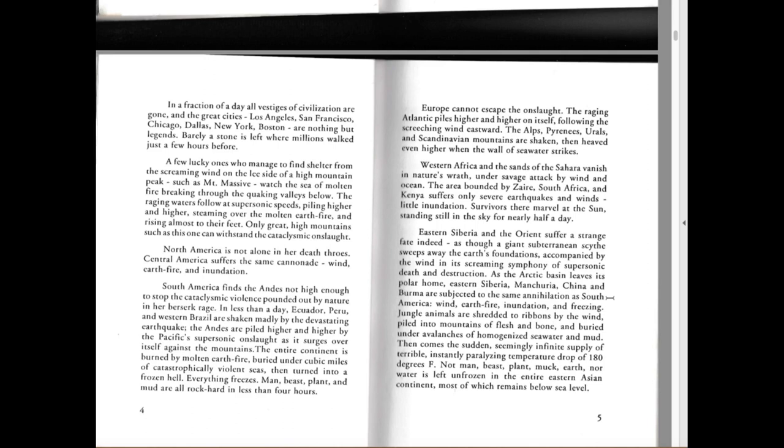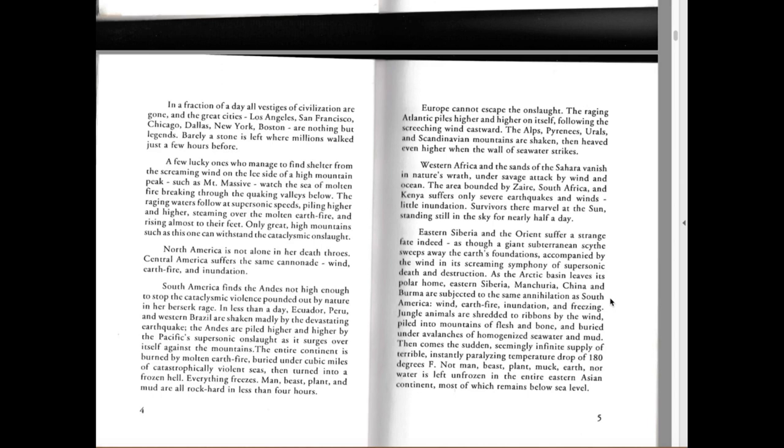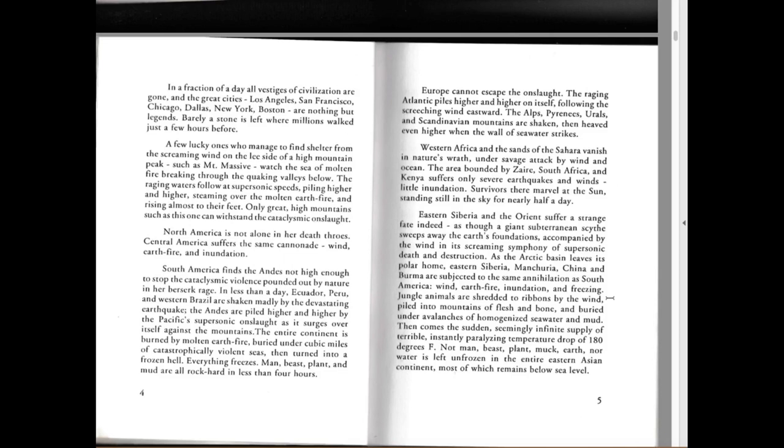Eastern Siberia and the Orient suffer a strange fate indeed, as though a giant subterranean scythe sweeps away the earth's foundations, accompanied by the wind and its screaming symphony of supersonic death and destruction. As the Arctic basin leaves its polar home, eastern Siberia, Manchuria, China and Burma are subjected to the same annihilation as South America: wind, earth, fire, inundation and freezing. Jungle animals are shredded to ribbons by the wind, piled into mountains of flesh and bone and buried under avalanches of homogenized seawater and mud. Then comes the sudden, seemingly infinite supply of terrible, insanely instantly paralyzing temperature drop of 180 degrees Fahrenheit. Not man, beast, plant, muck, earth nor water is left unfrozen in the entire eastern Asian continent, most of which remains below sea level.